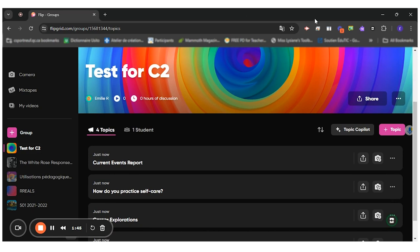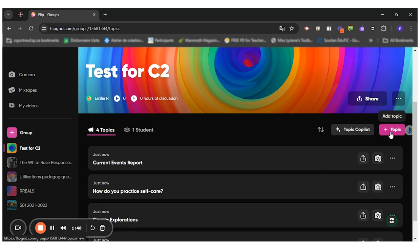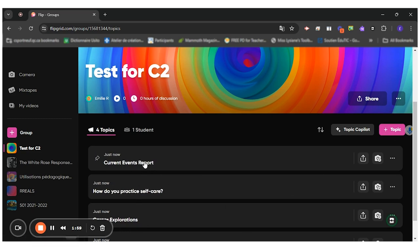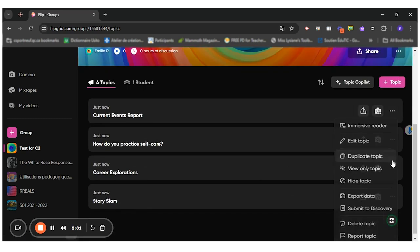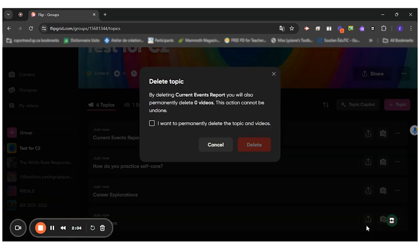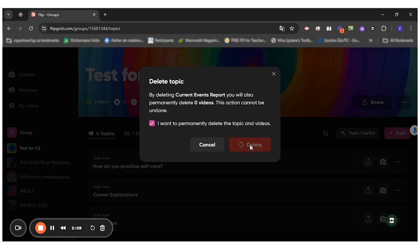So what I will do now is I will create a topic. A topic is basically a question. For each topic, the students will create a video response. These right here, they're examples. You always have them. You can just delete them if you don't need them. So like delete like this, just like this.